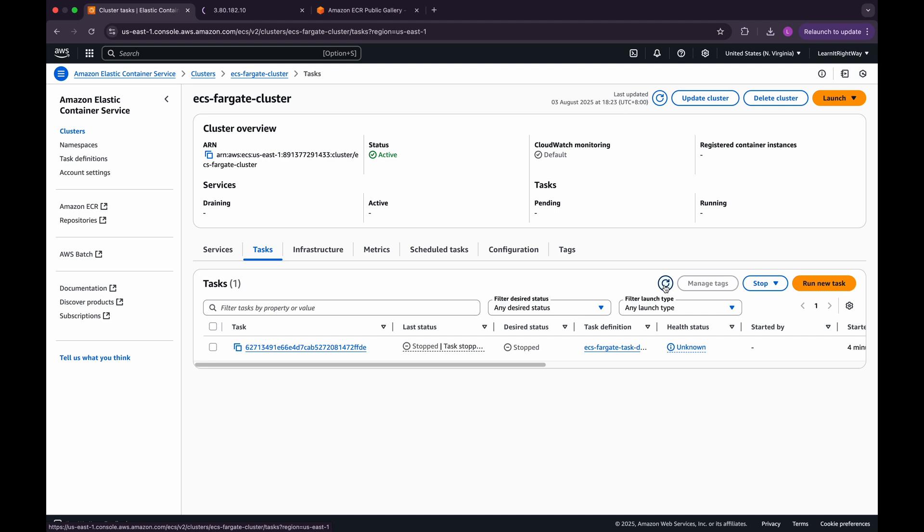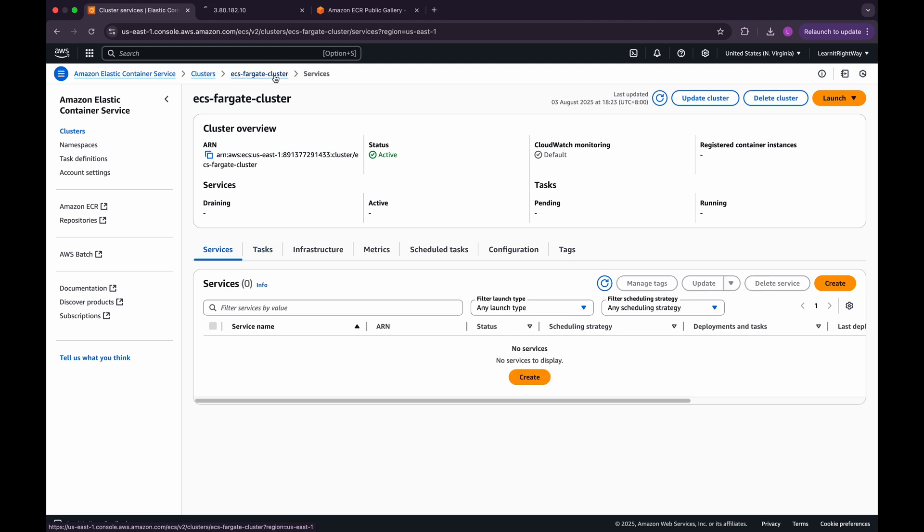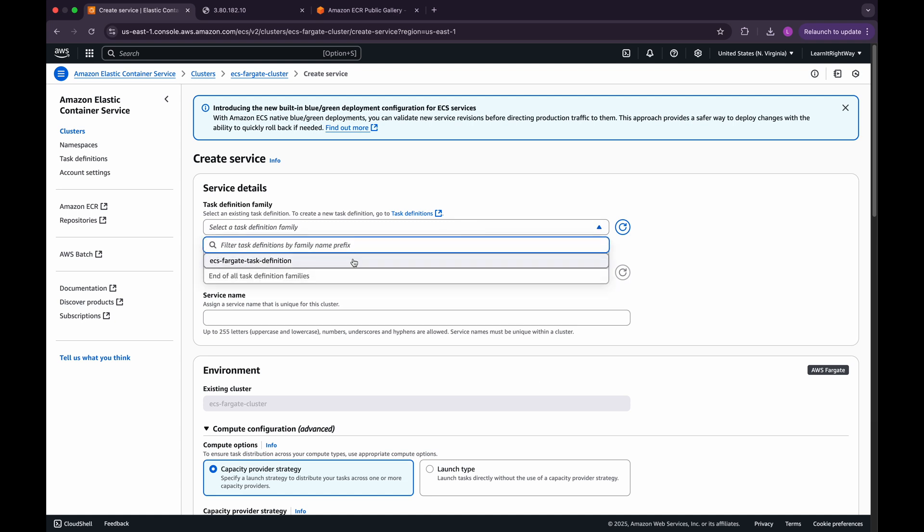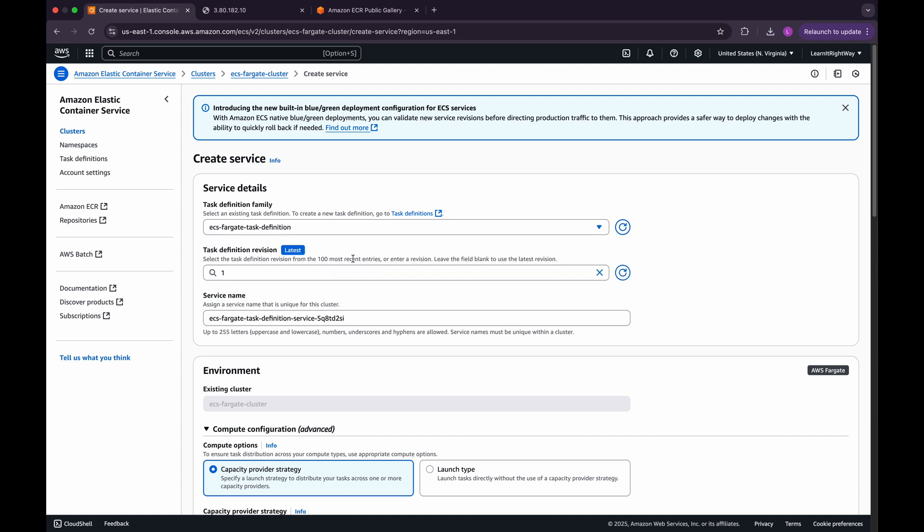Now that we've successfully deployed a standalone task, let's move on and deploy our ECS service using Fargate. First, navigate back to the ECS console and open the Create Service page. Under Task Definition Family, choose the task definition we created earlier. For the task definition revision, select version 1, which is the latest version in our case. Next, give your service name a clear and meaningful value so you can identify it easily later.